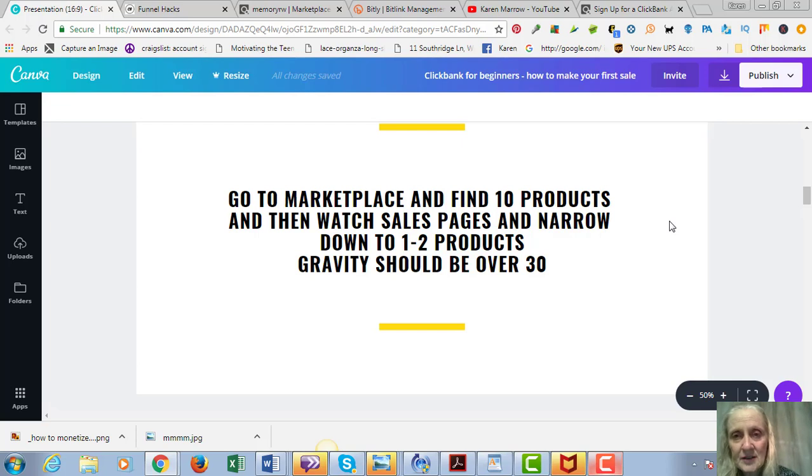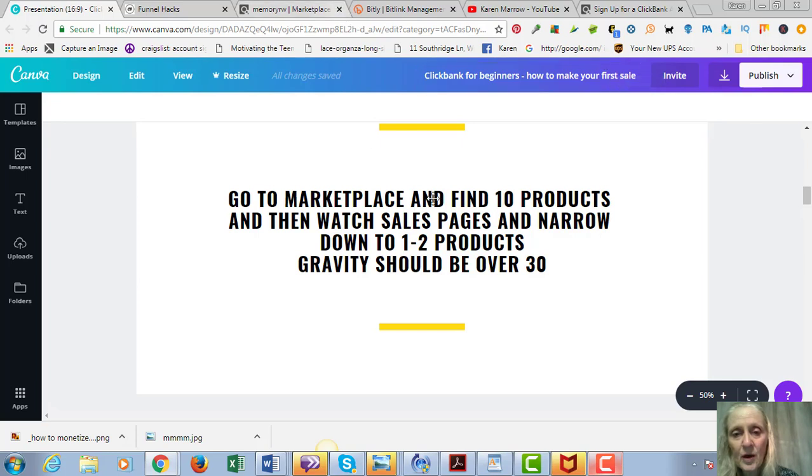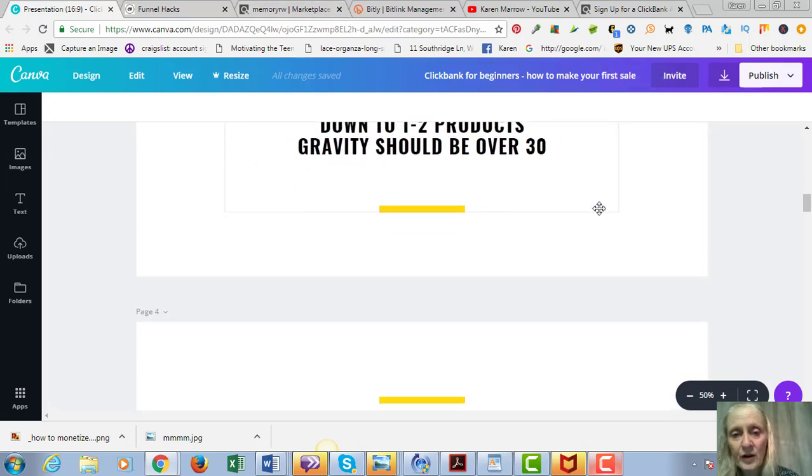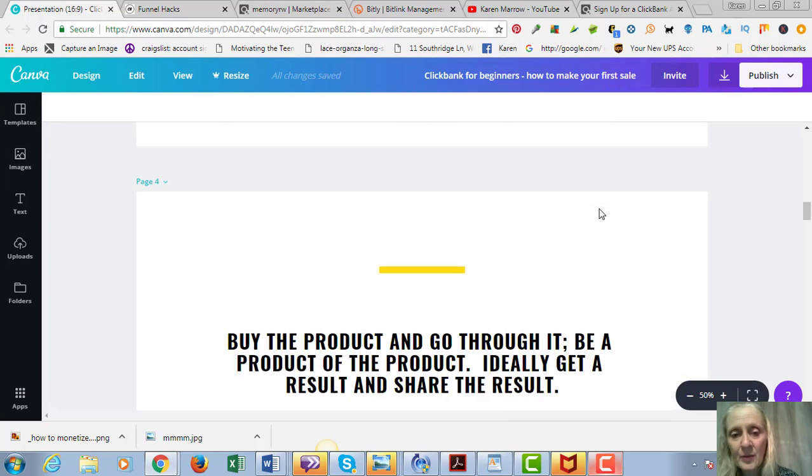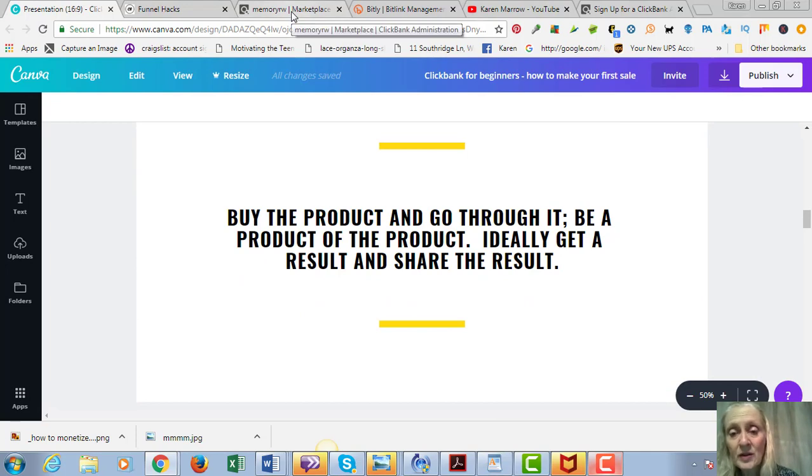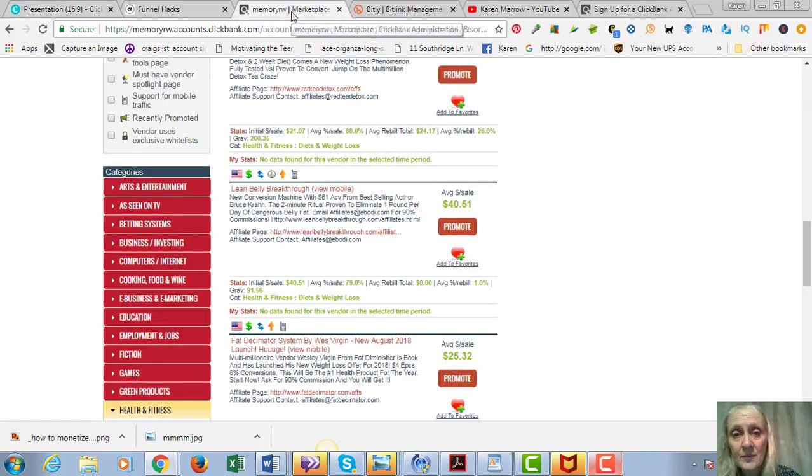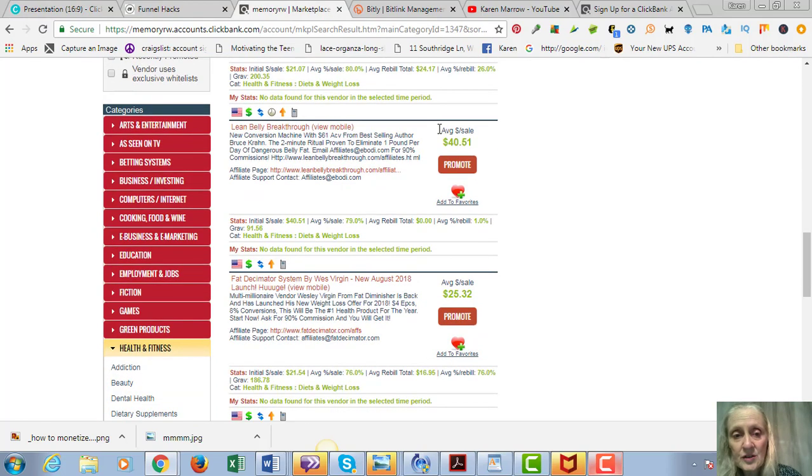And you're going to watch the sales page and see if it's something that looks like it's a good product. Then you're going to narrow it down to one to two products, and again the gravity should be over 30, the higher the better. Then you're going to buy the product and actually go through it.